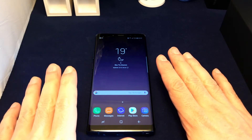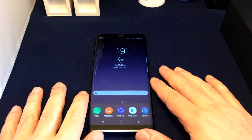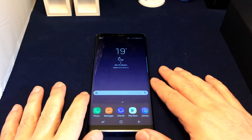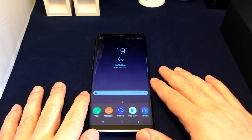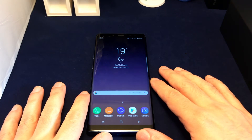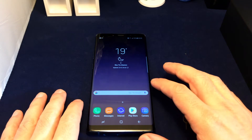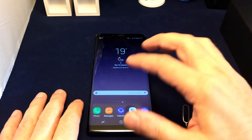Hi everyone, welcome back to Howtex. Today we have a Samsung Note 8 and we're going to show you how to set up a hotspot and turn it on and off.